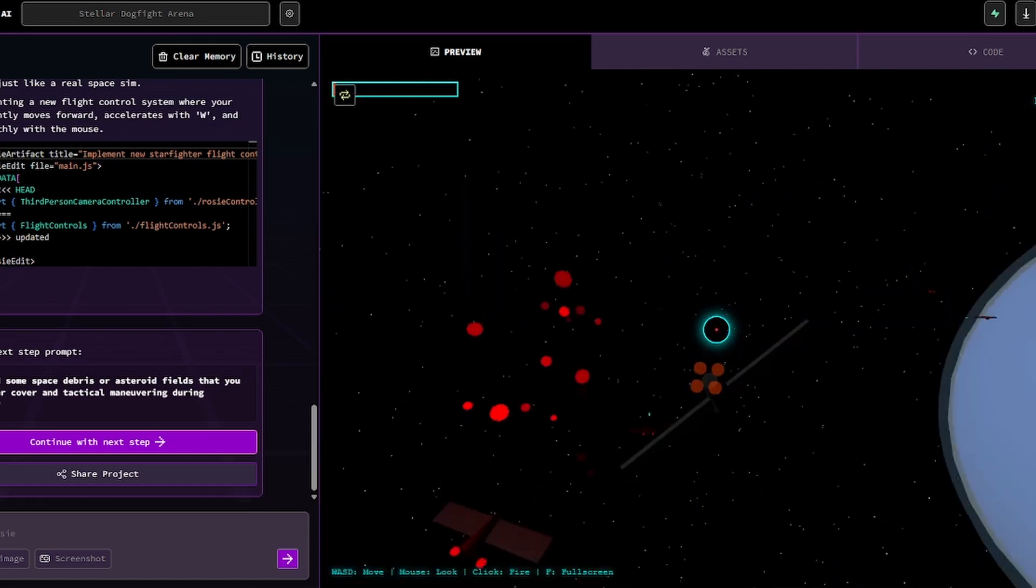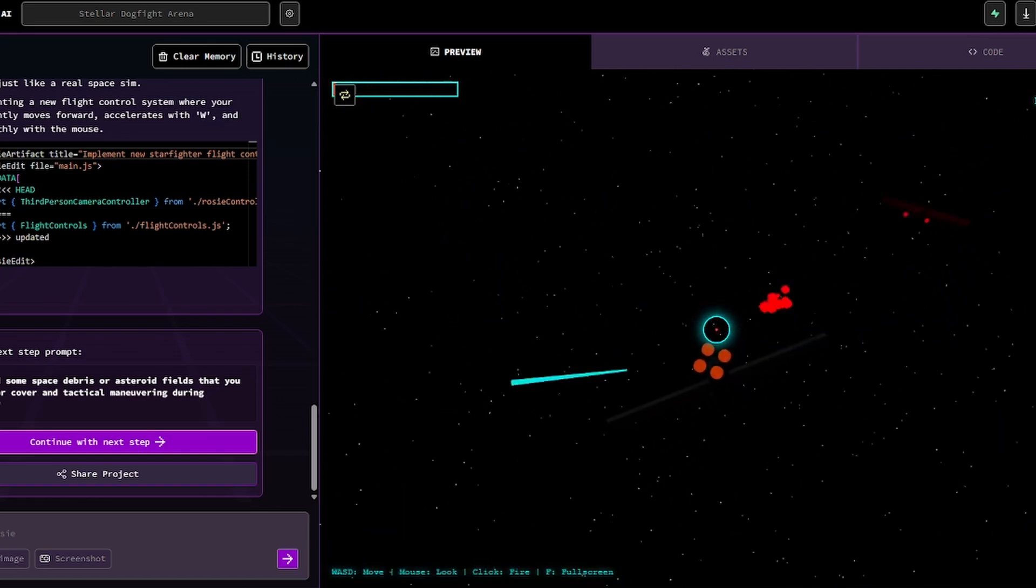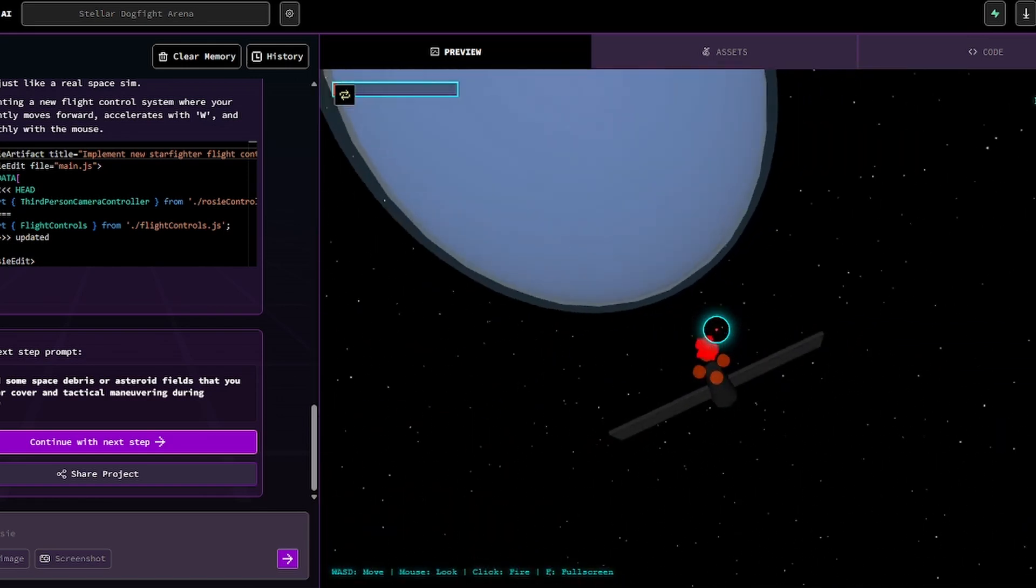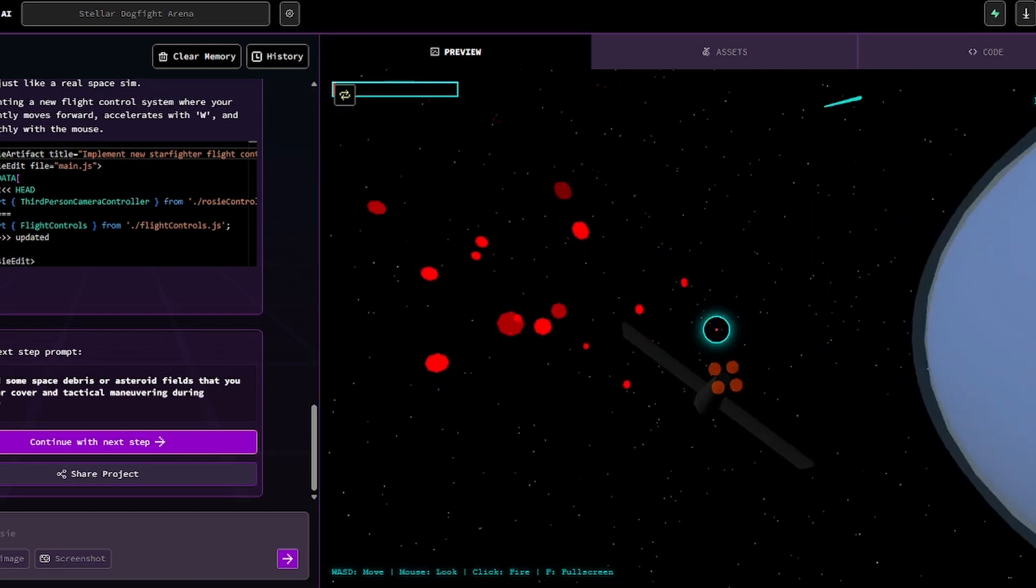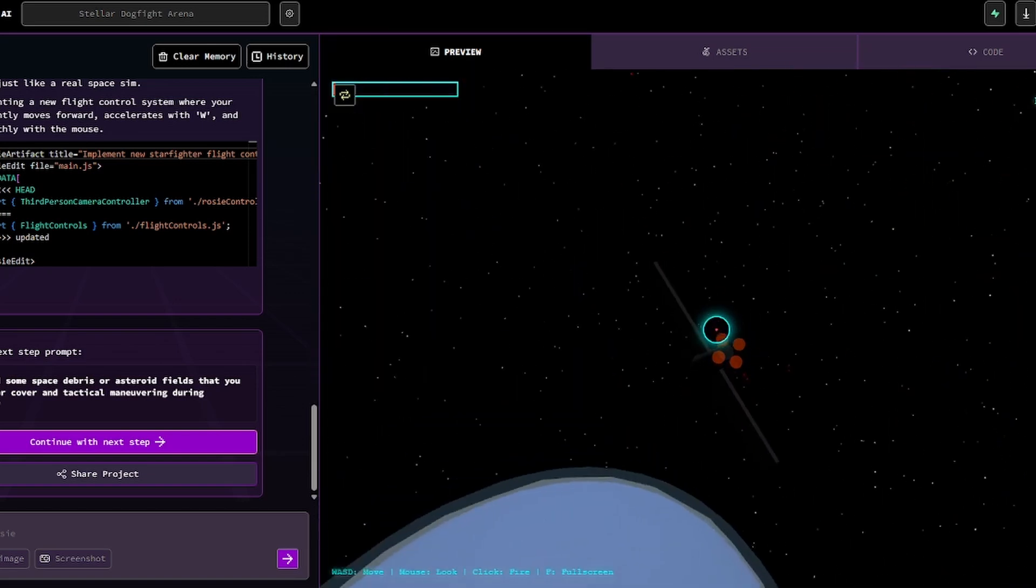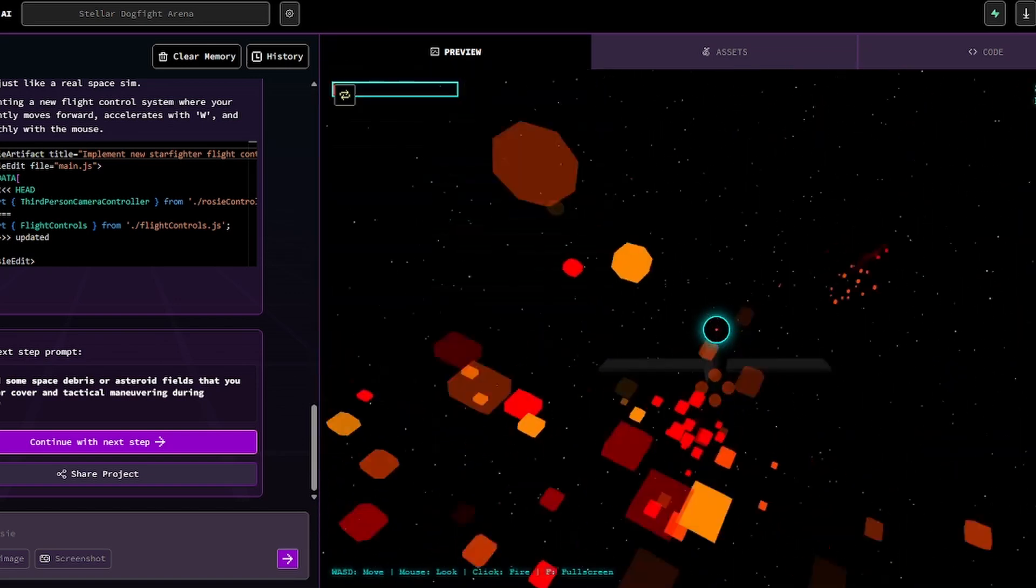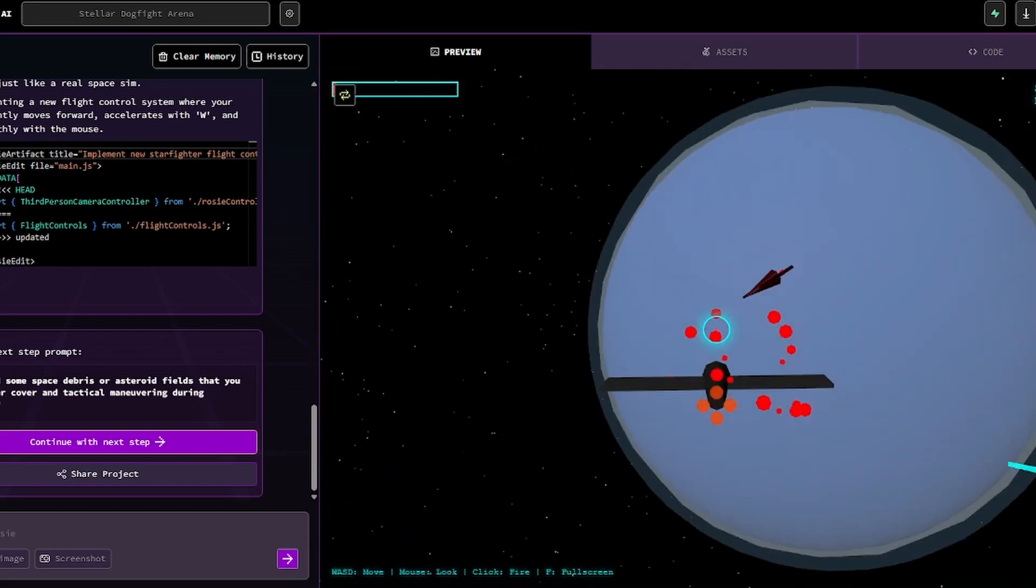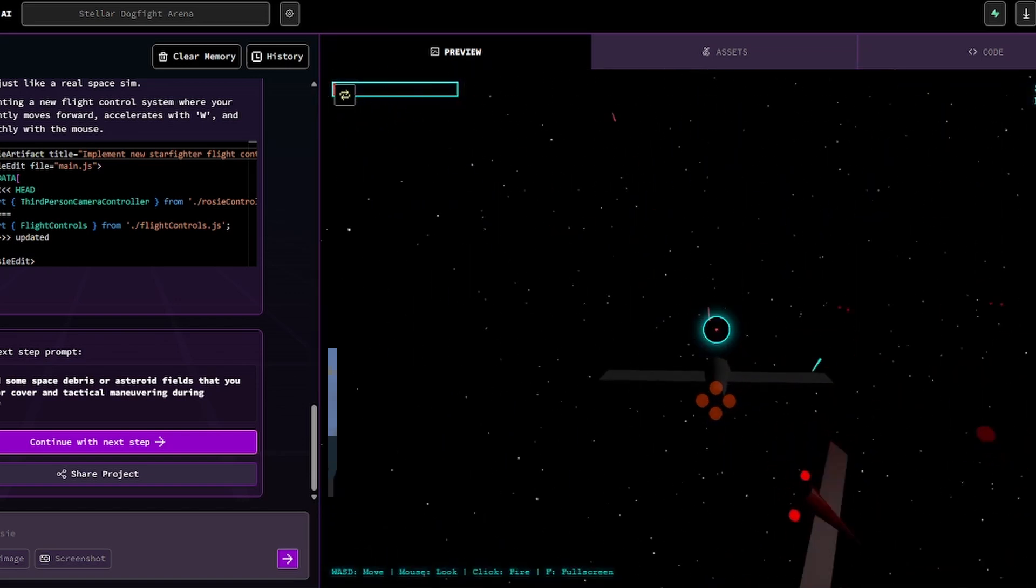So if I wanted to be super specific, I would have been like, no, no, no. I don't want it to move like this, but I actually kind of like this now. Yeah, this is great. This is pretty sweet.